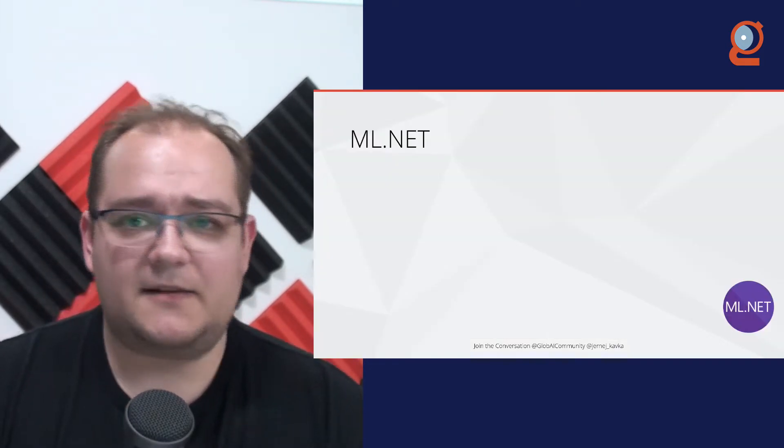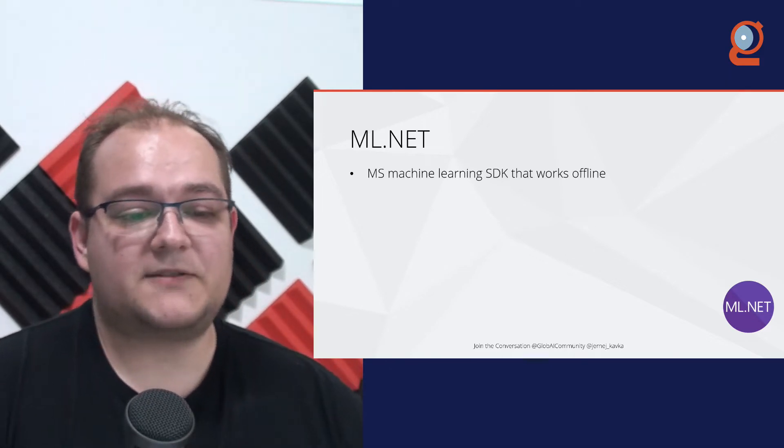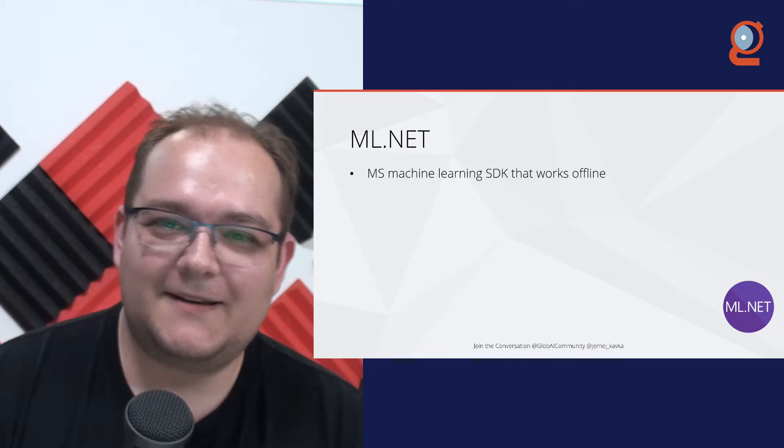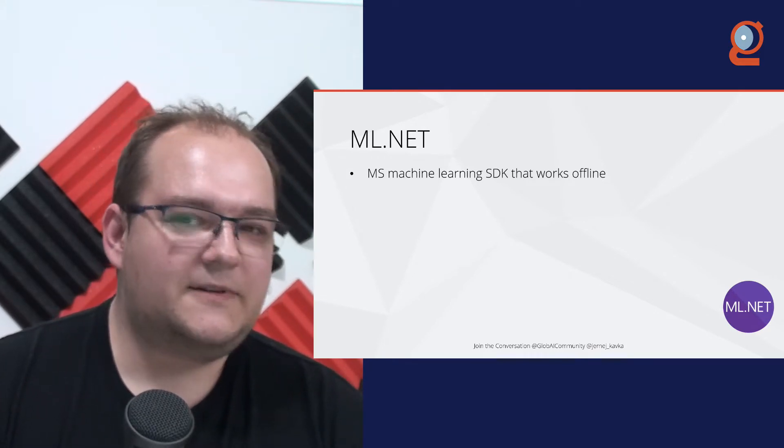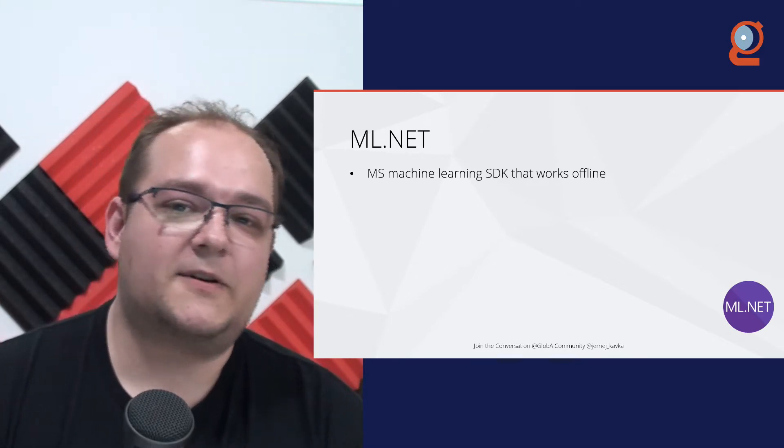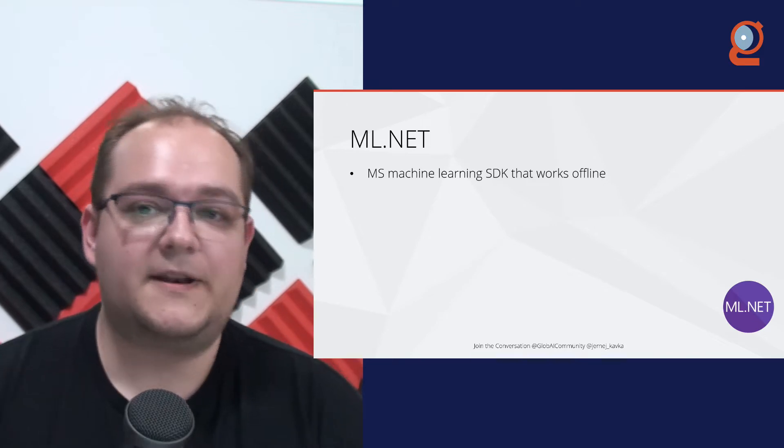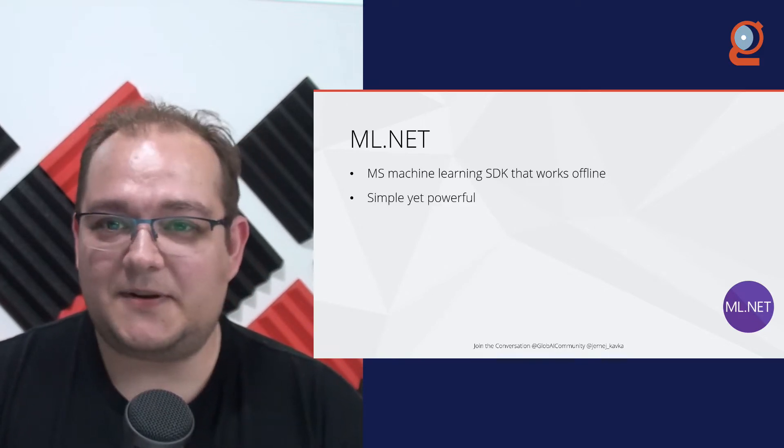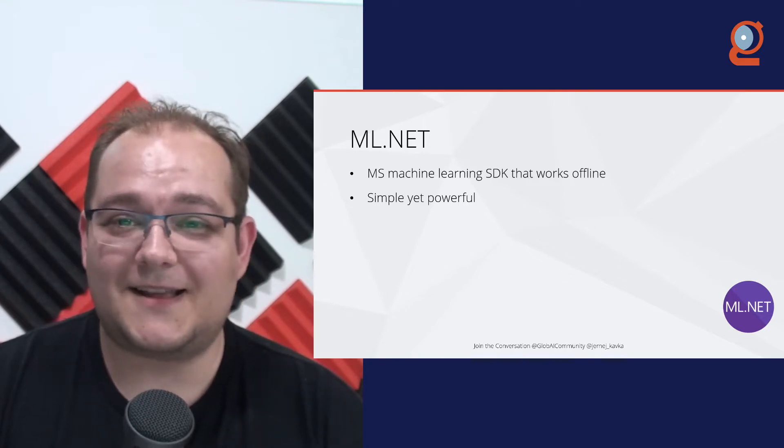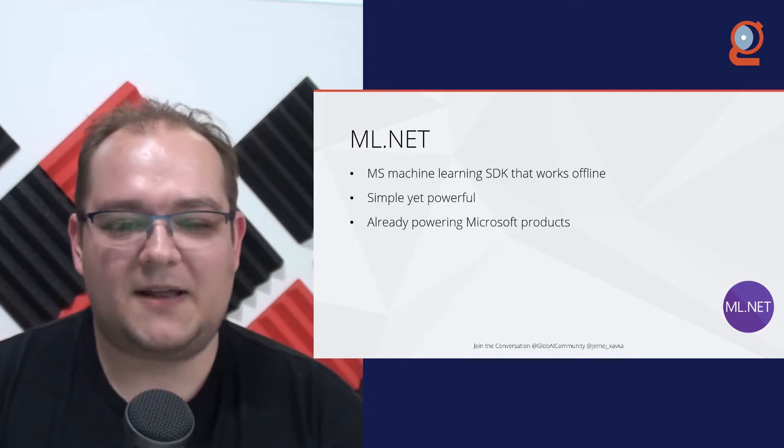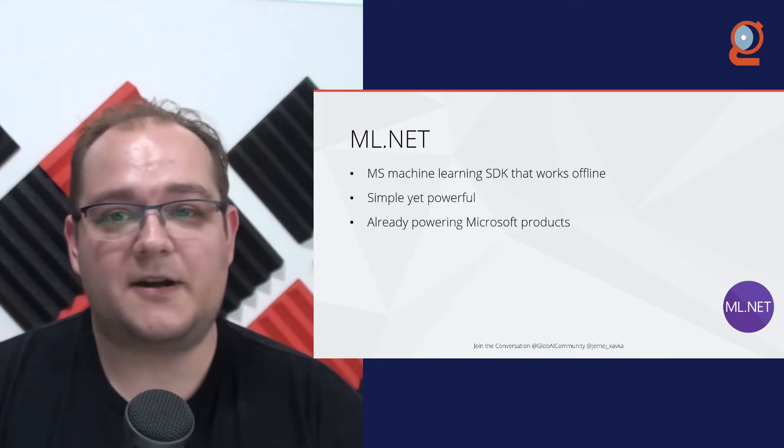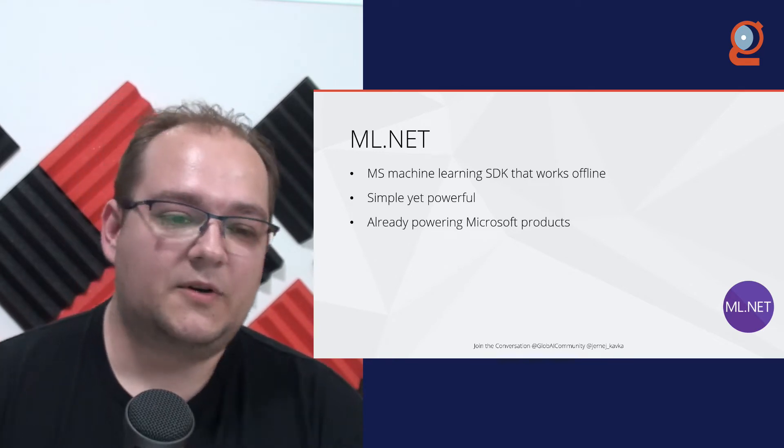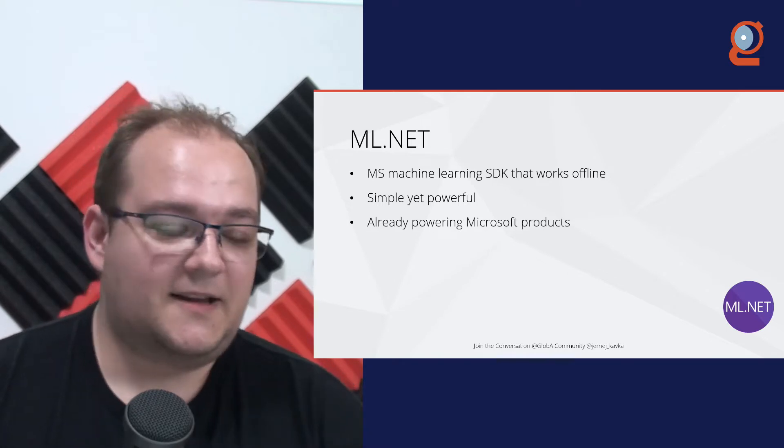And when I looked into ML.NET, what I noticed is it was a Microsoft machine learning SDK that actually works offline. I have a nice desktop at home, and it really is useful to not worry about the cost that may come on the cloud. You know, you just run it overnight, and that's it. It's simple, yet powerful, like all .NET SDK should be. It's already been powering a lot of Microsoft products, and we are now even our company starting to use ML.NET in more and more products. So it's really, really powerful, battle-tested, and it's great.